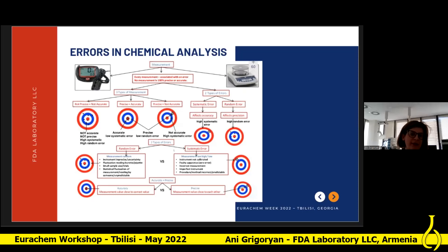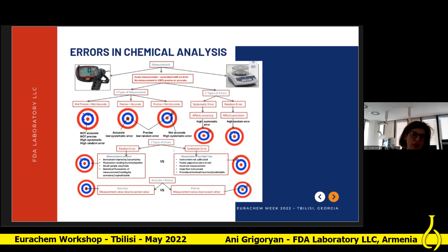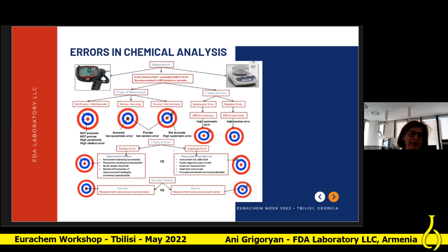Generally, three types of measurement are classified. First, when we have non-precise and non-accurate results, we have higher systematic error and higher random errors. Second, when we have precise and accurate results, we have low systematic error and low random error. Finally, when we have precise but non-accurate results, we have lower random error but higher systematic errors.